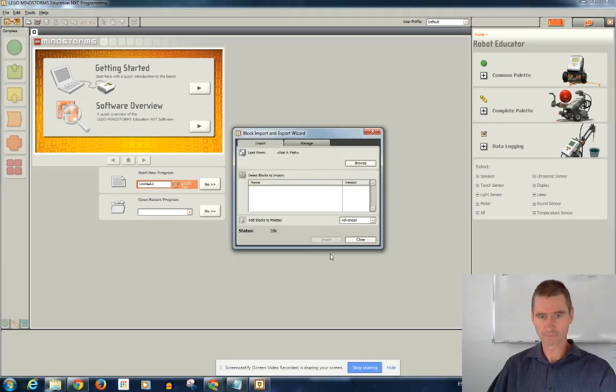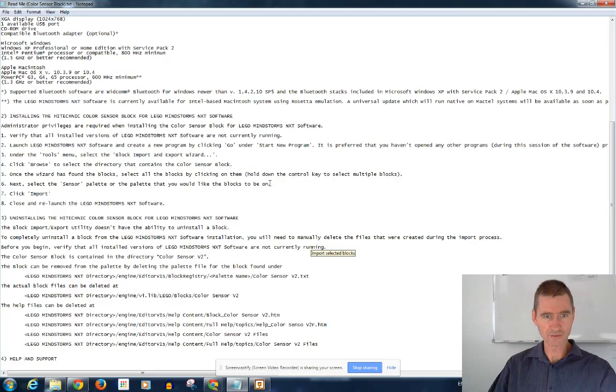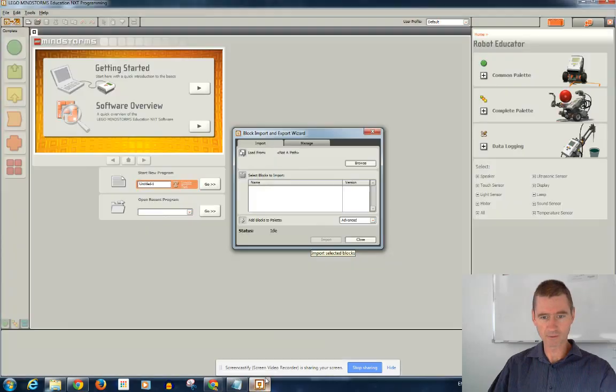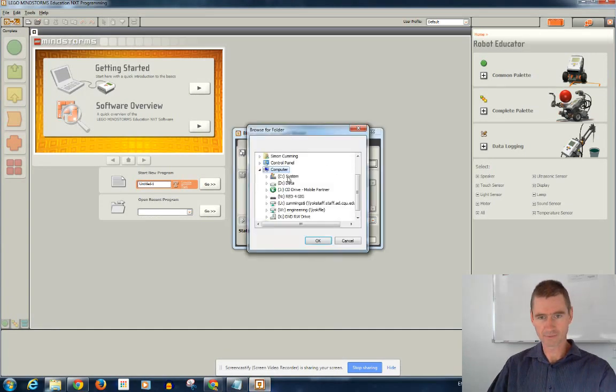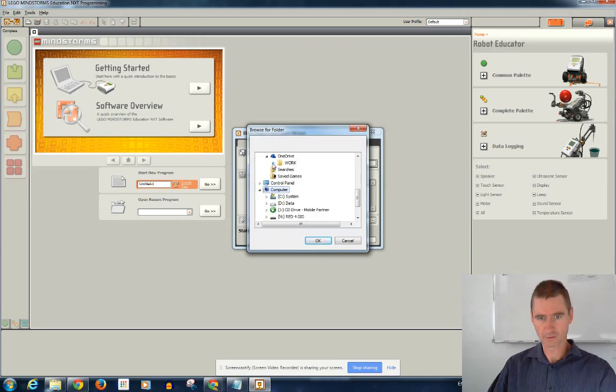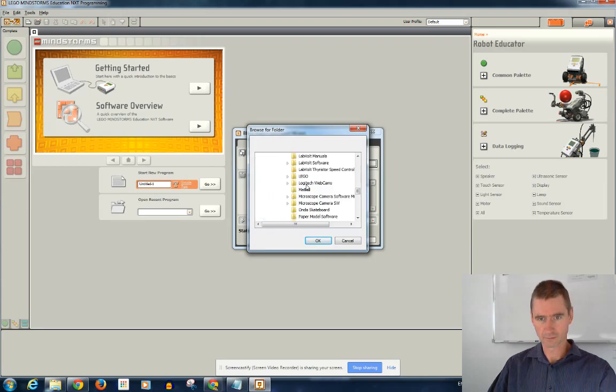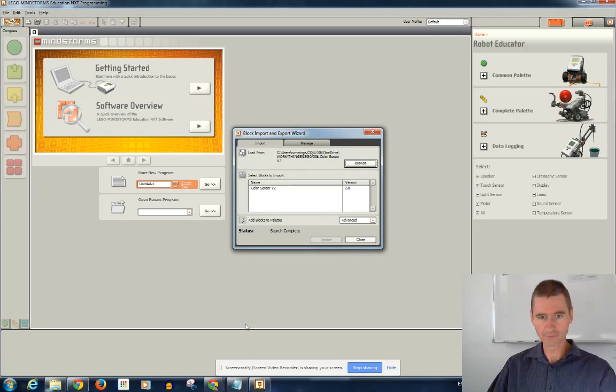And click Browse until you find the directory for the color sensor block. So, Browse. And I'll put it on my cloud drive. Lego. Here it is here.